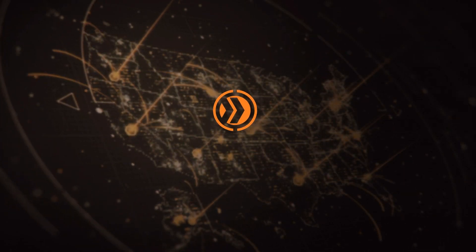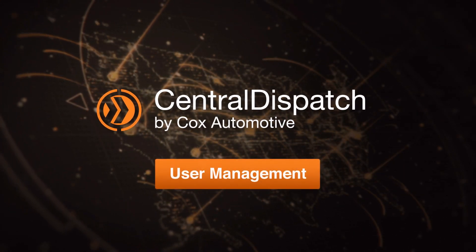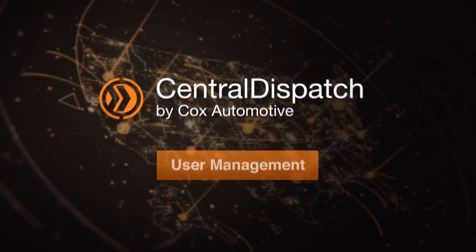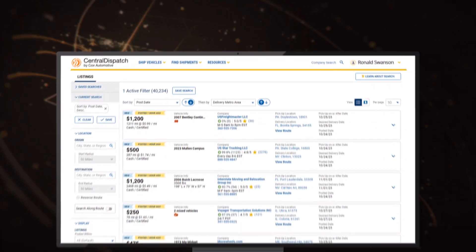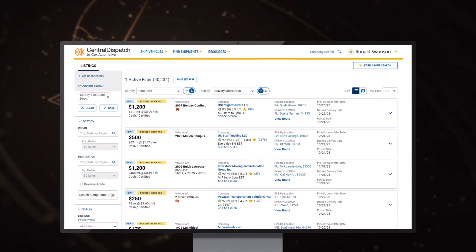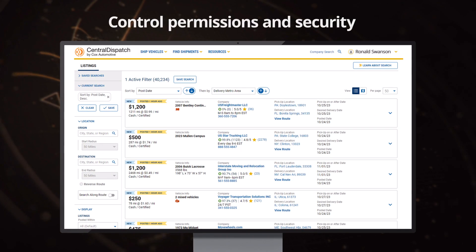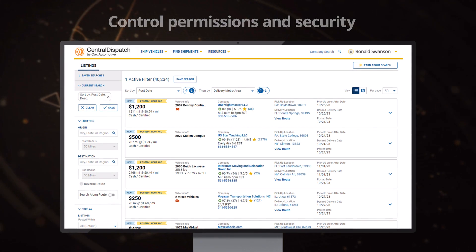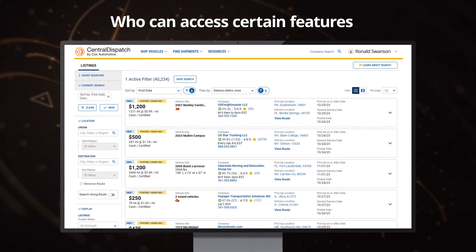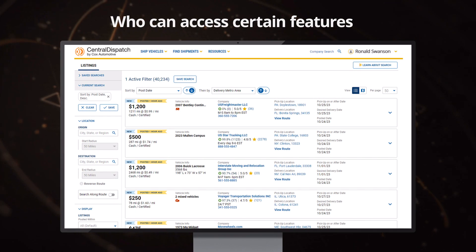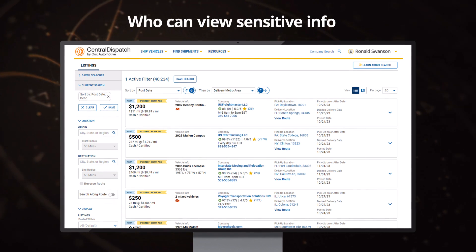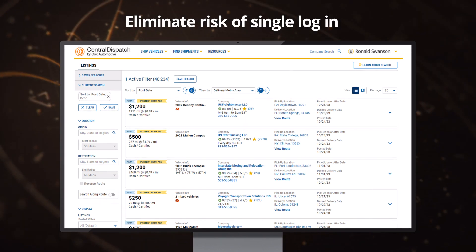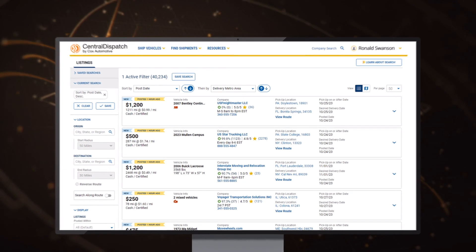The all-new Central Dispatch User Management System lets business owners give employees their own personal Central Dispatch accounts. Account owners will now have far more control over how they run their business on Central Dispatch. They'll decide which employees or contractors can access certain features, decide who gets to view sensitive information, and eliminate the risks of sharing credentials of a single universal login.